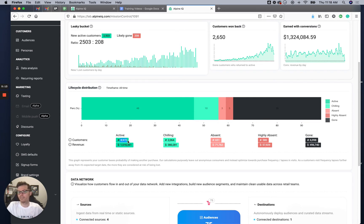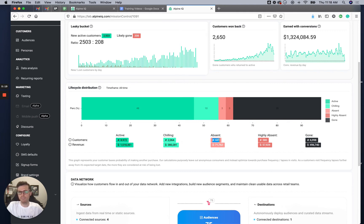You can see I have 89,72 active customers — they're active and doing well. Then there are people who have gone absent, then highly absent, and then gone.